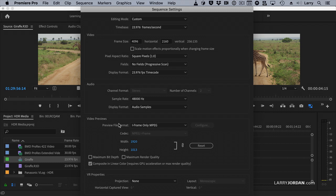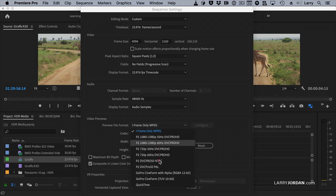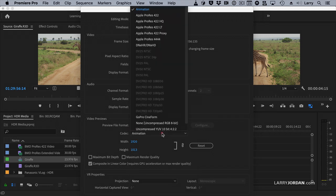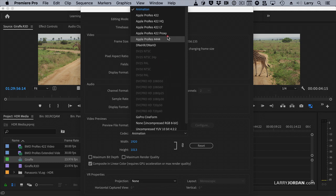A couple things to point out. Under Preview File Format, this defaults to an iframe-only MPEG, which is perfectly OK, although I'm not overwhelmingly comfortable with it. What I will tend to do is I'll change this to QuickTime, and I will change this if I'm working with high dynamic range media or stuff that's going through a color grade. I'll have my preview files be ProRes 4x4. Why? It's 12-bit depth. It gives me the most accurate color, and it'll also save me time when I do exporting because I can use the preview files as part of my export.